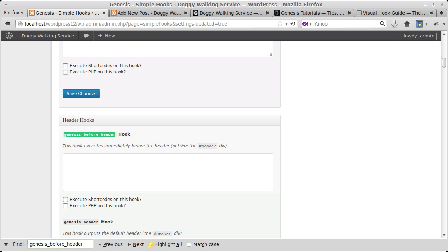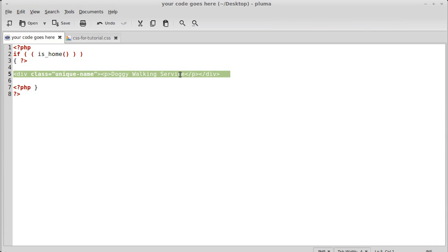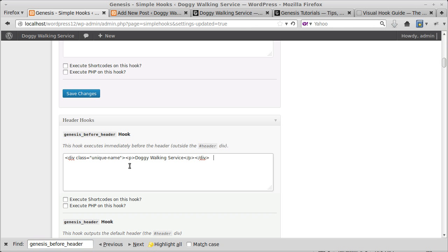Now I need some code to paste in there. Simple Hooks really comes into its own when you can write your own code — it's made for pasting in code you've written yourself. All this is: it's just a div, which is a division or a box, with a paragraph inside it containing some text. The div has a class so we can style the text. Paste that into the Simple Hooks box for genesis_before_header, then save it.